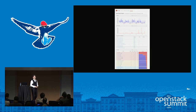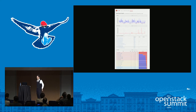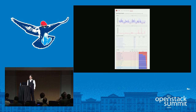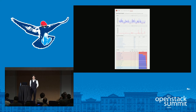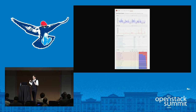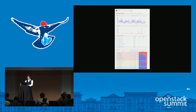We also have a complementary program called OpenStack Health, which lets you deep dive into the results of jobs that Zuul has run. So we actually have a lot of different ways of exposing this data to users and developers if they want to dive into it. But generally, we try to stay as out of the way as possible.